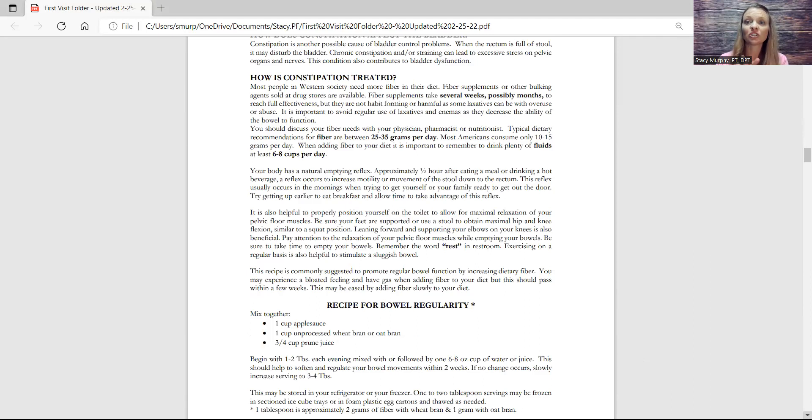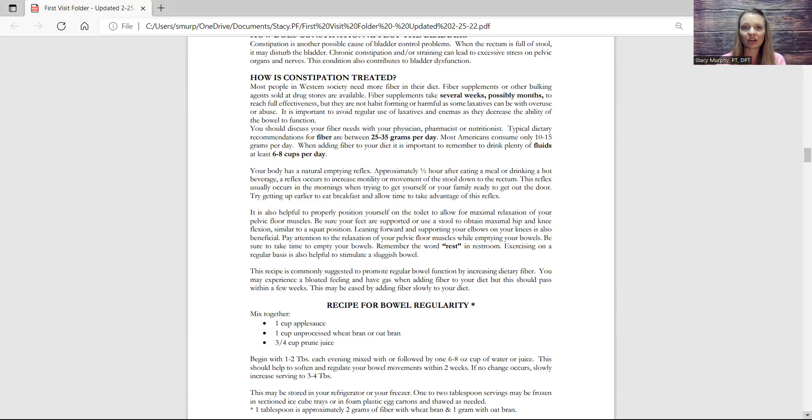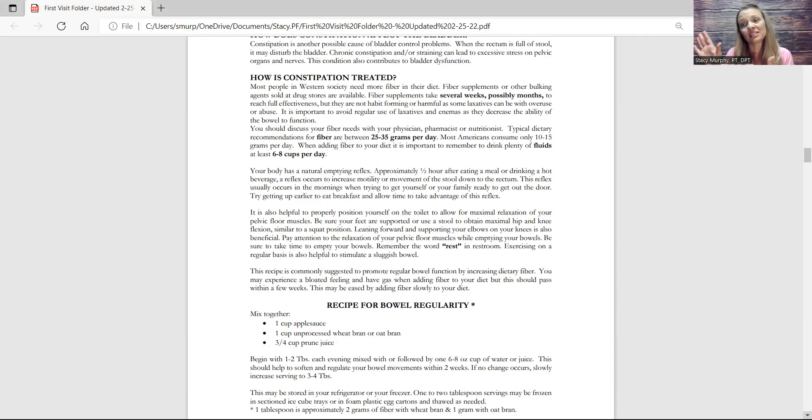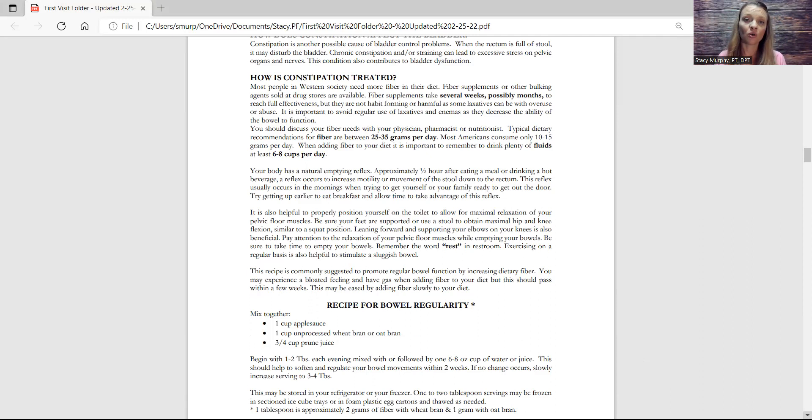So chronic constipation and straining can lead to excessive stress on the pelvic organs and nerves. If you're always bearing down, those poor muscles have to always let that out, and then the poor nerves get stretched. And those nerves are really important, which leads to bladder dysfunction.